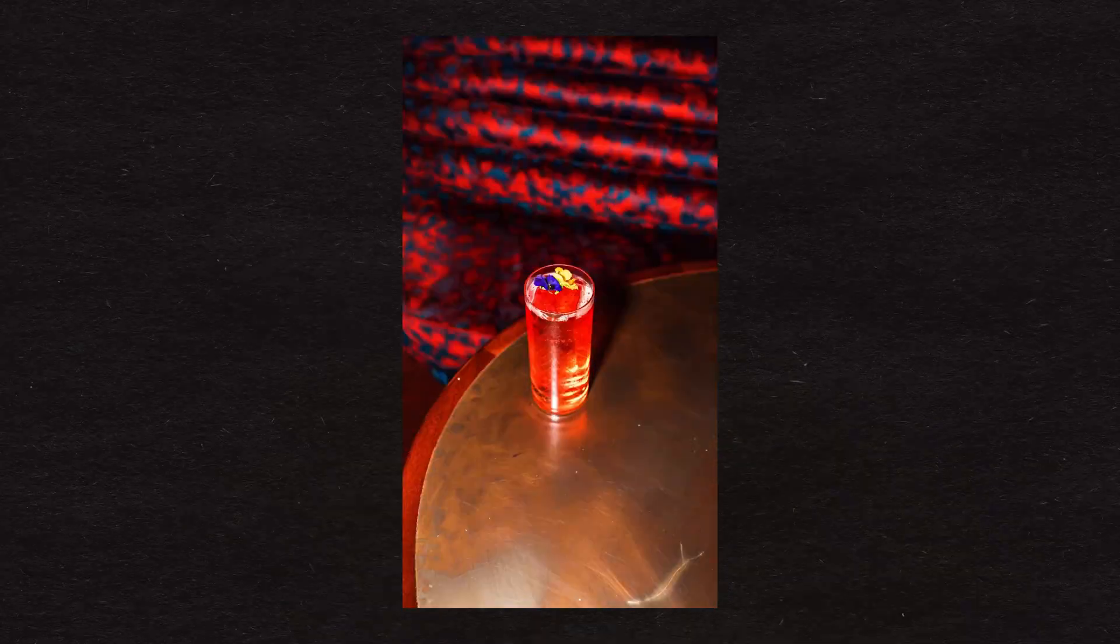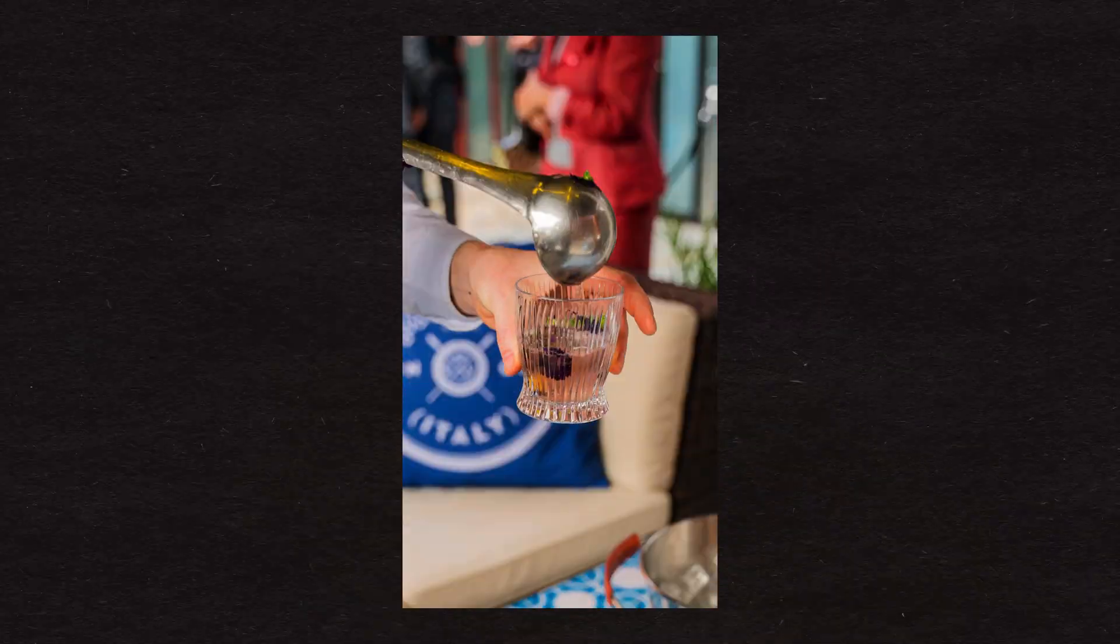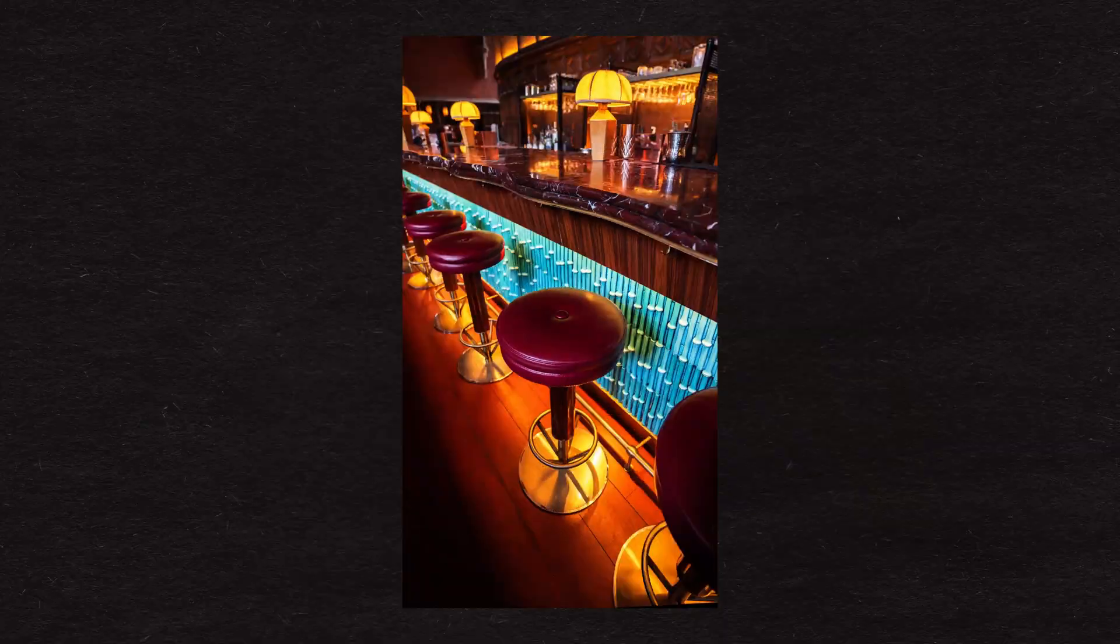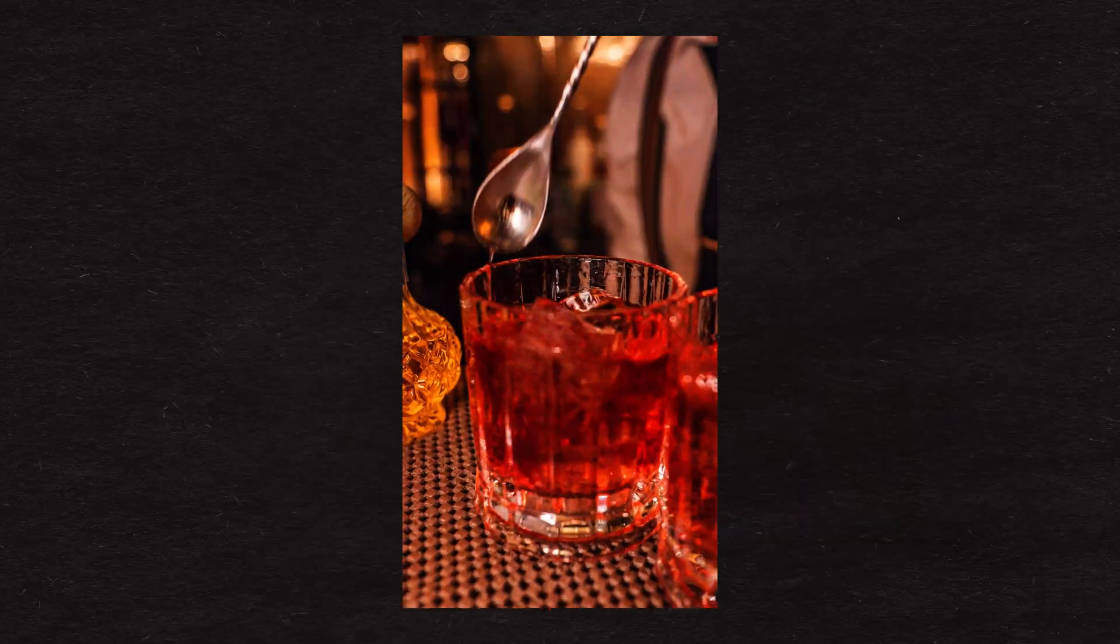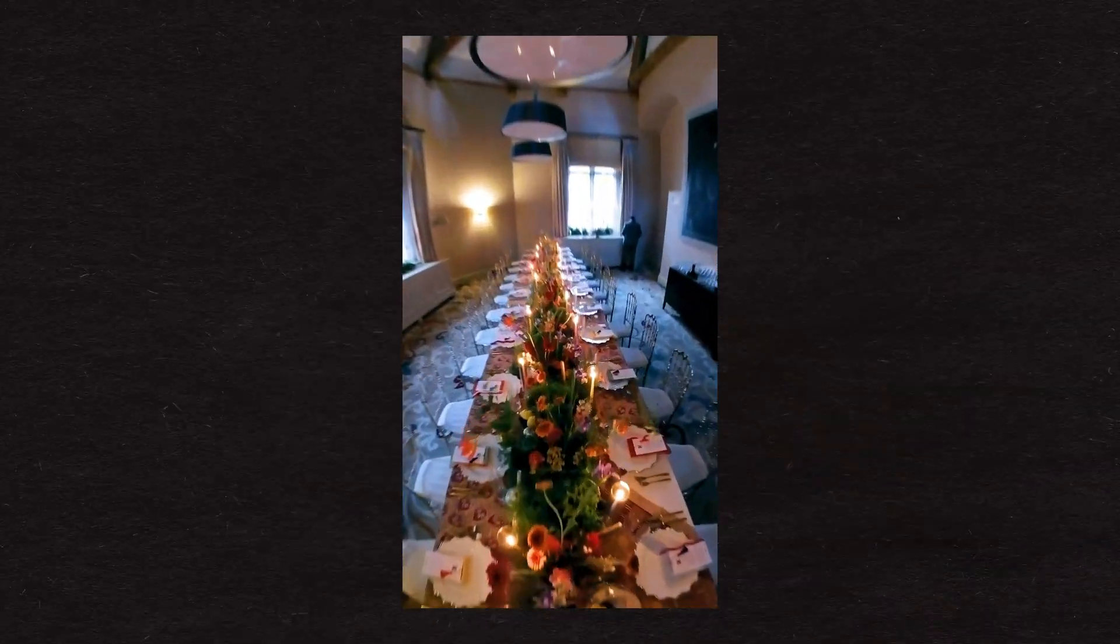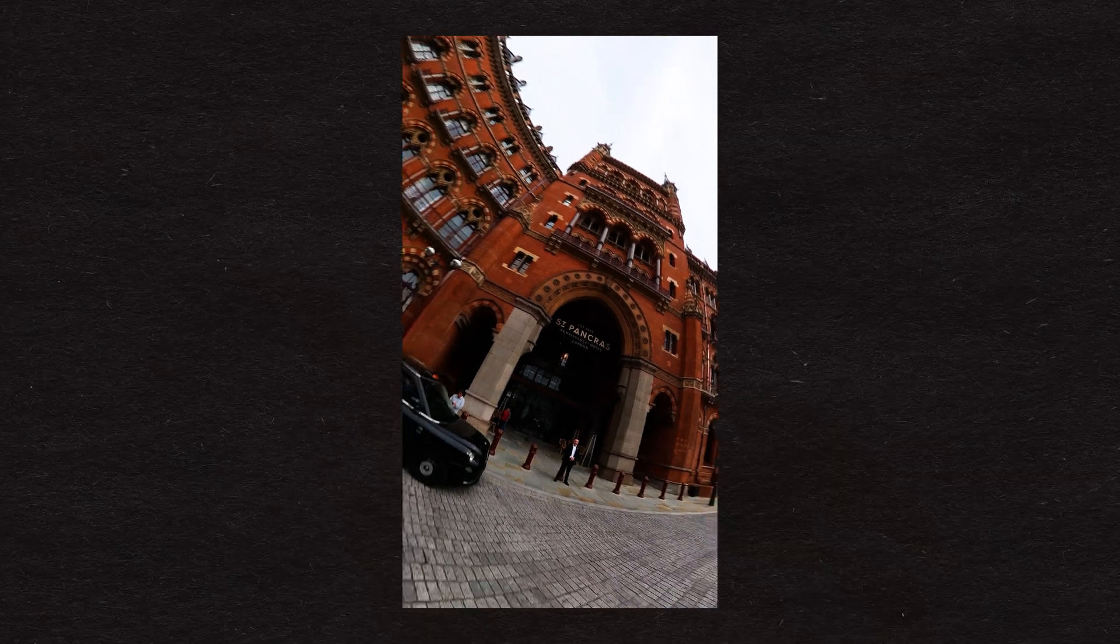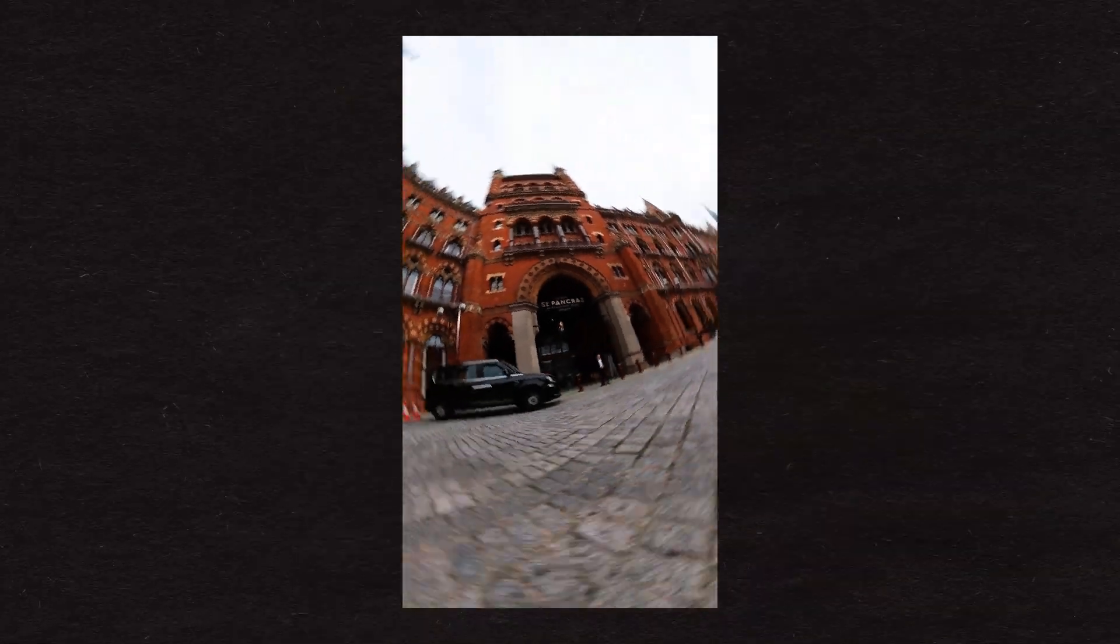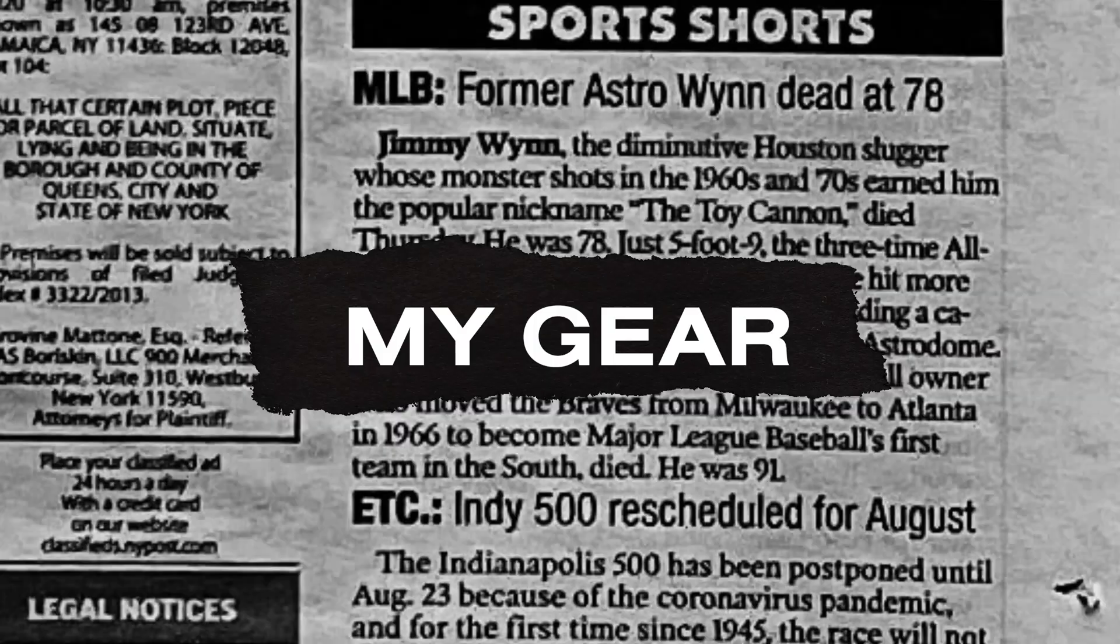My concept was to do some sort of hyperlapse transitional video showcasing different spaces of the hotel. I basically went in and filmed everything. I shot different parts of the hotel on different cameras. With that said, let's start with what gear I used.